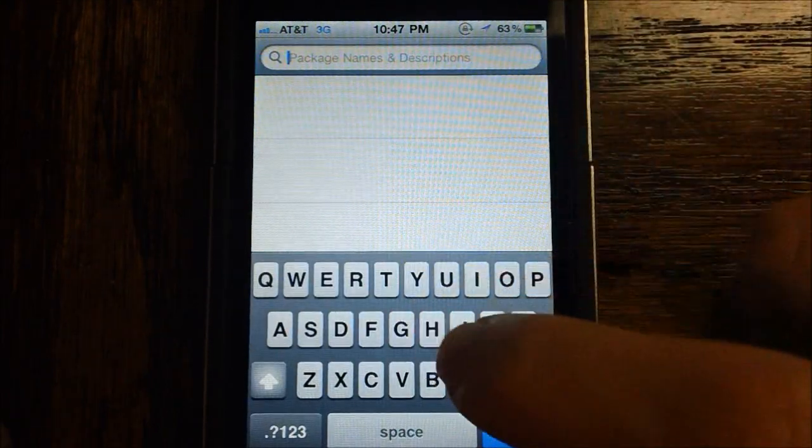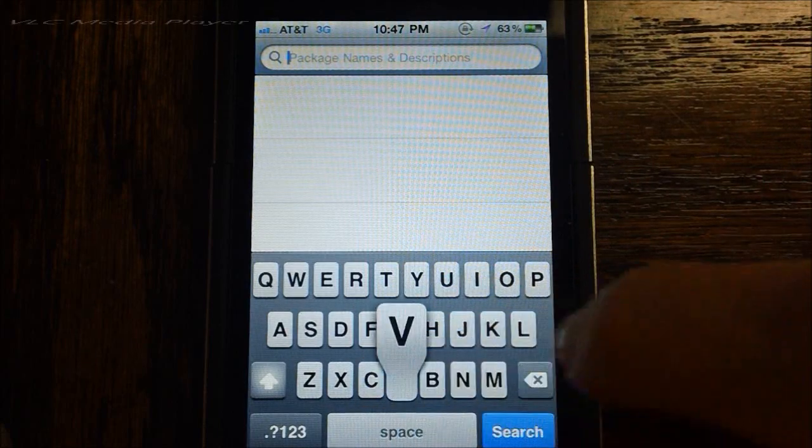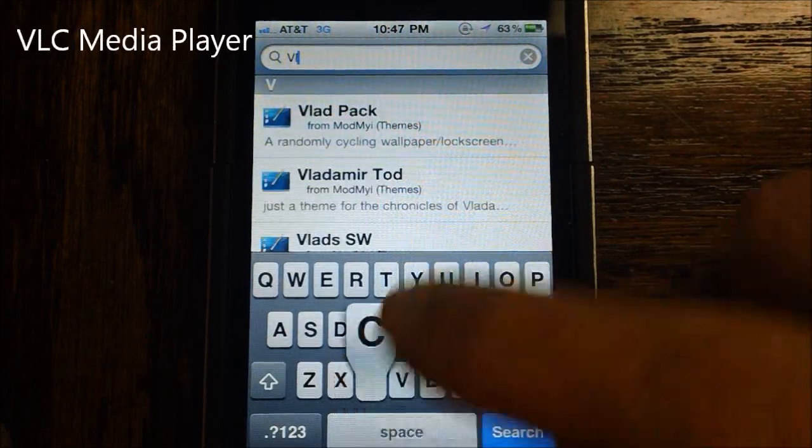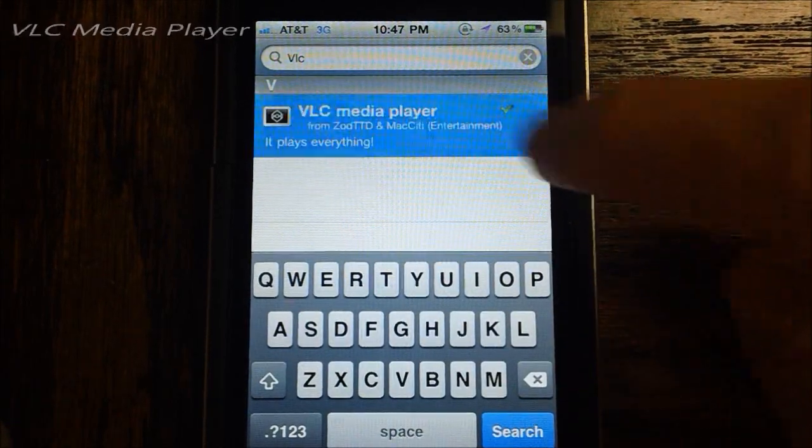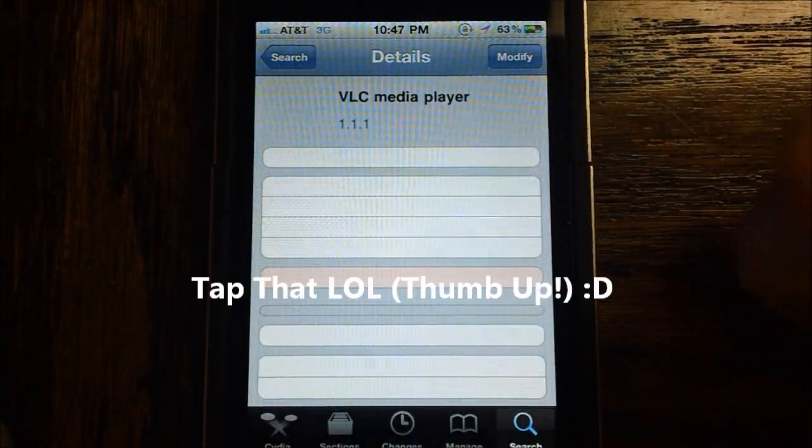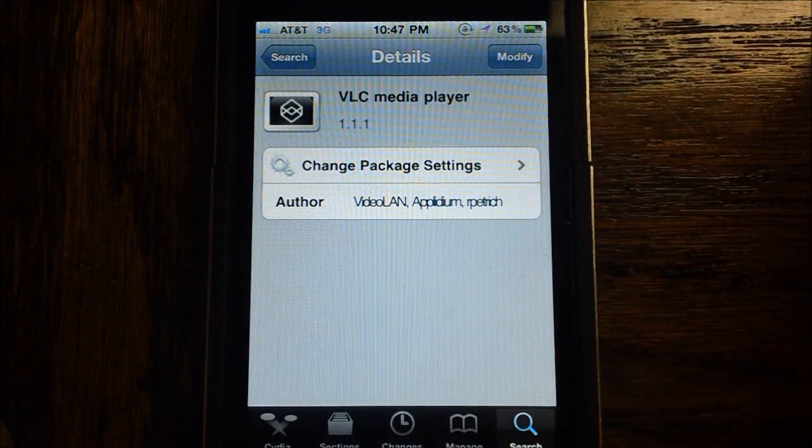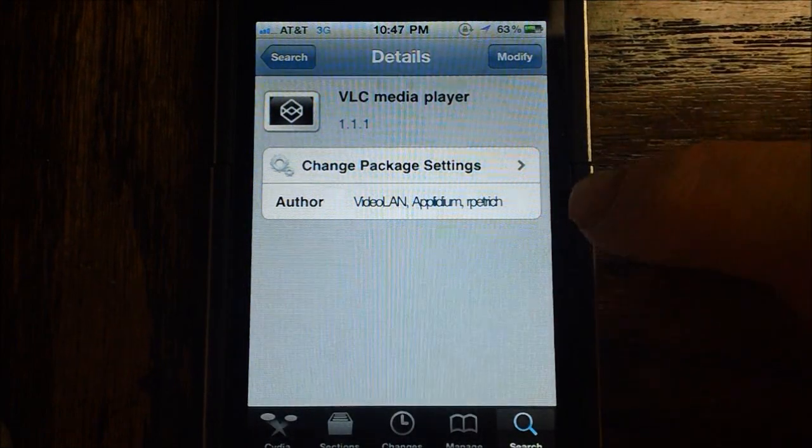We're going to go ahead and search for VLC Media Player. So just go ahead and tap that, and VLC Media Player shows up.